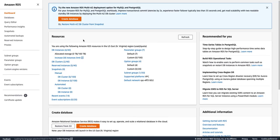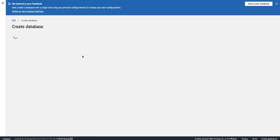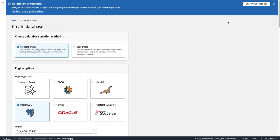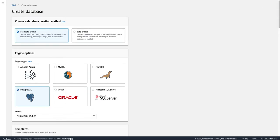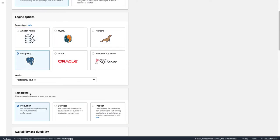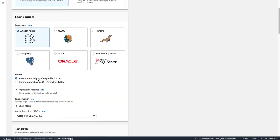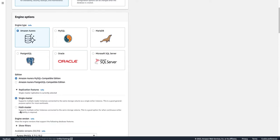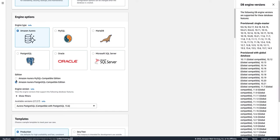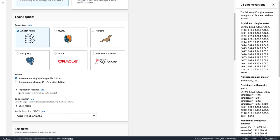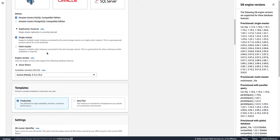Let's go and see how you can create an Aurora Multi-Master cluster. We'll go to the RDS console and click on Create Database. We'll select Amazon Aurora — there are two editions supported: MySQL and PostgreSQL. We'll select MySQL because Multi-Master is only supported by MySQL. If you go to the PostgreSQL edition, Multi-Master is not supported.